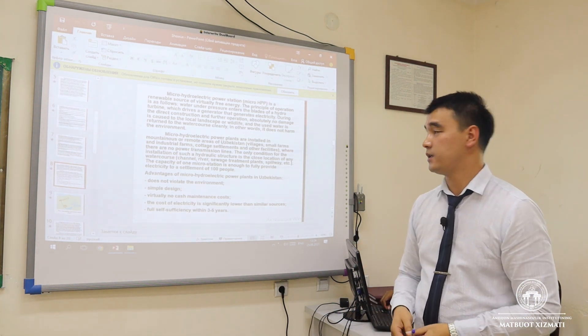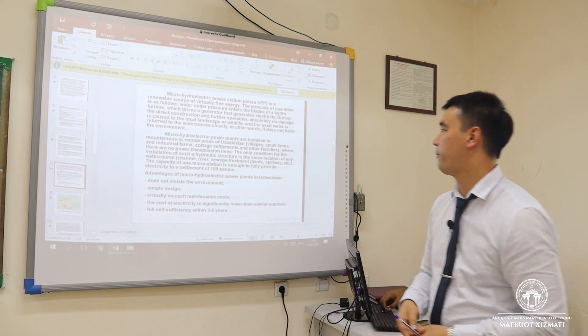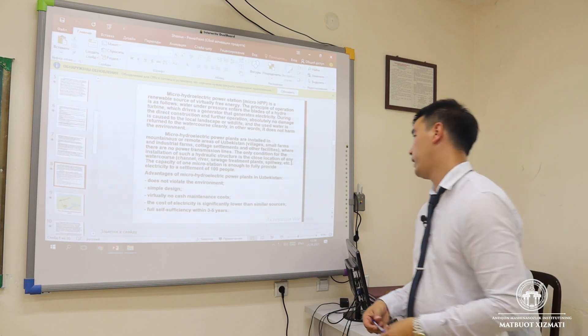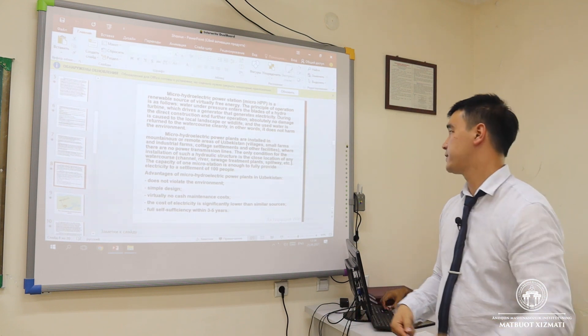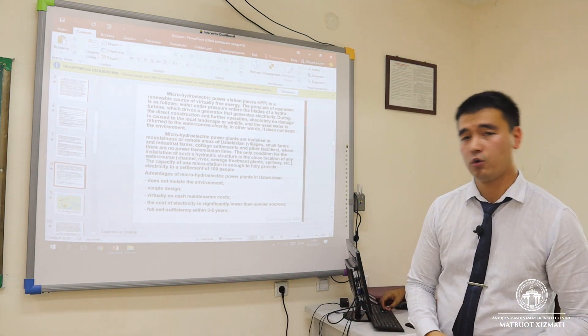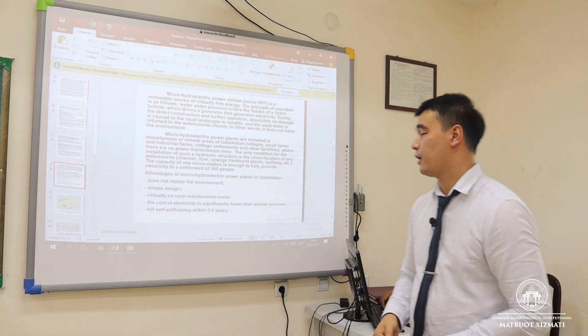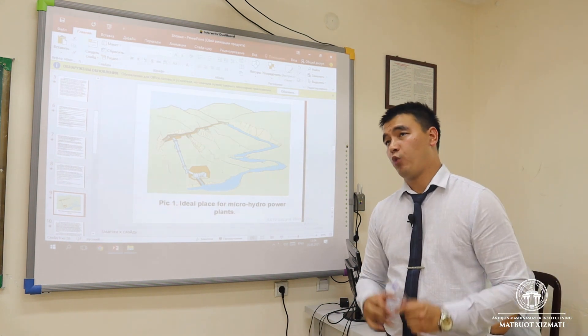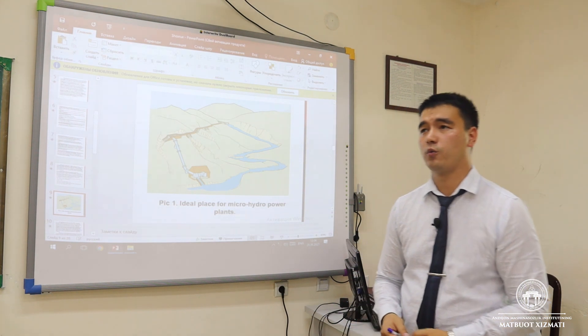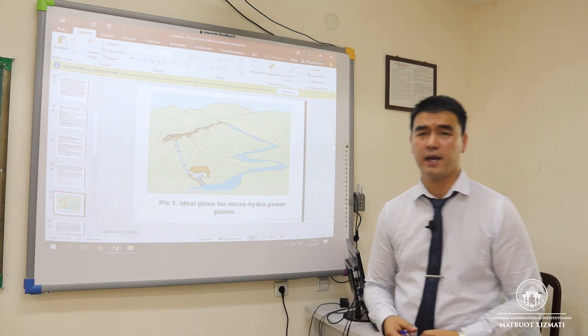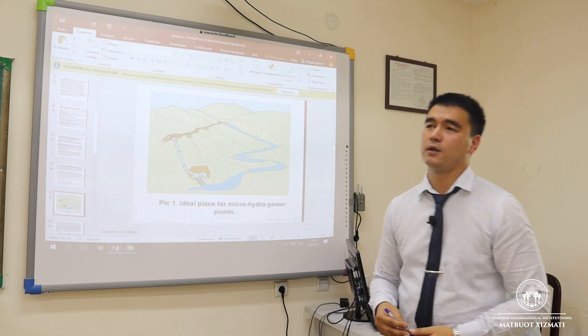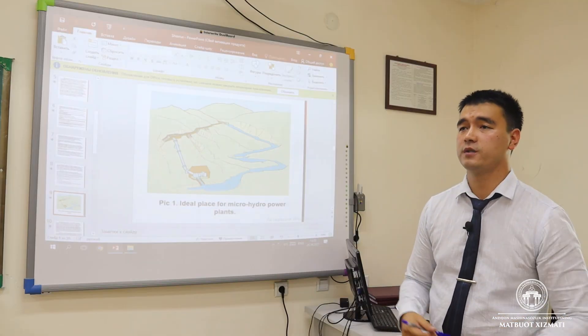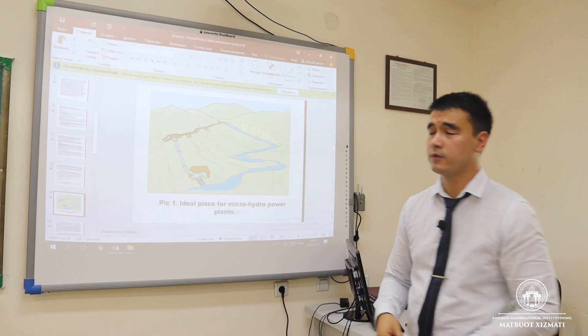Micro hydroelectric power plants are installed in remote areas of Uzbekistan — in villages, small farms, industrial farms, cottage settlements, and other facilities where there are no power transmission lines. People living far from the grid, in suburbs or countryside, are far from electrical energy. When they use micro hydroelectric power plants, they can generate power for their own purposes, and we can be more environmentally friendly too.